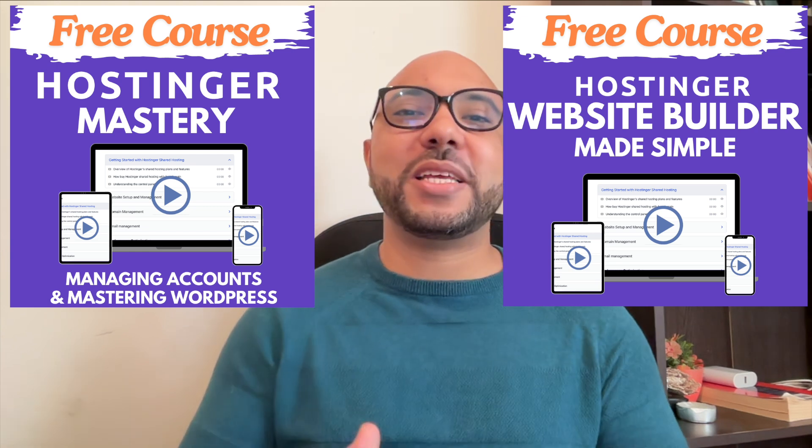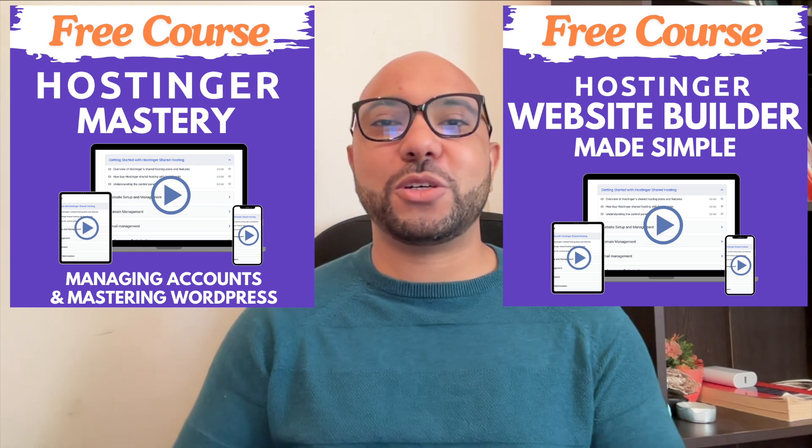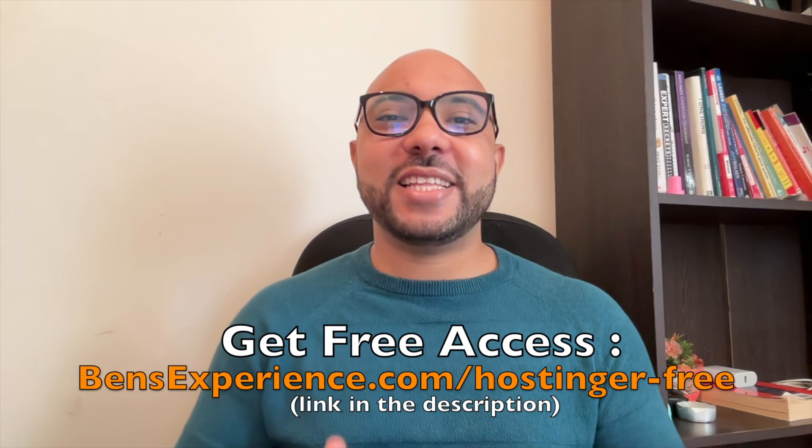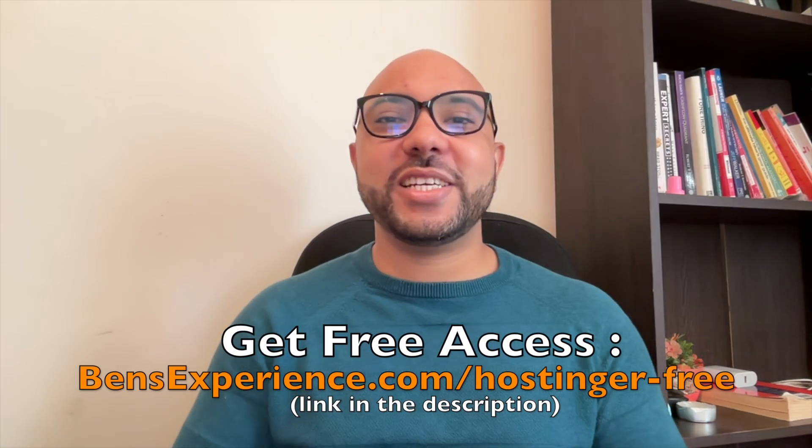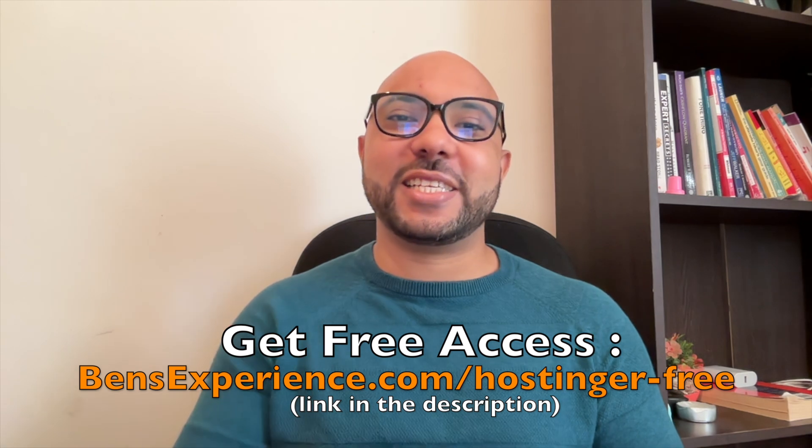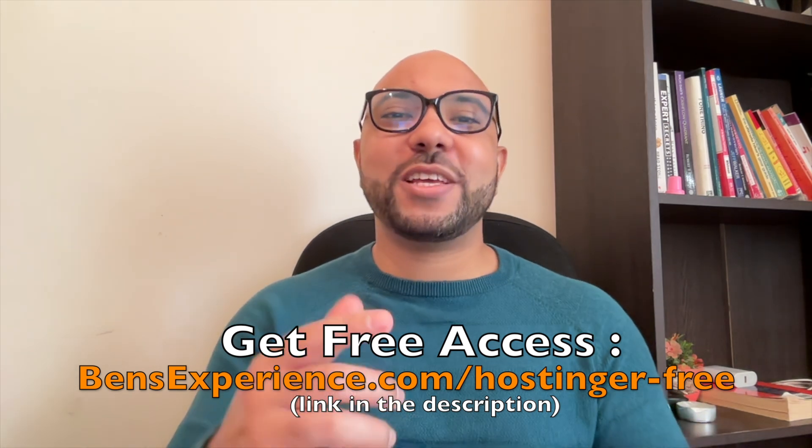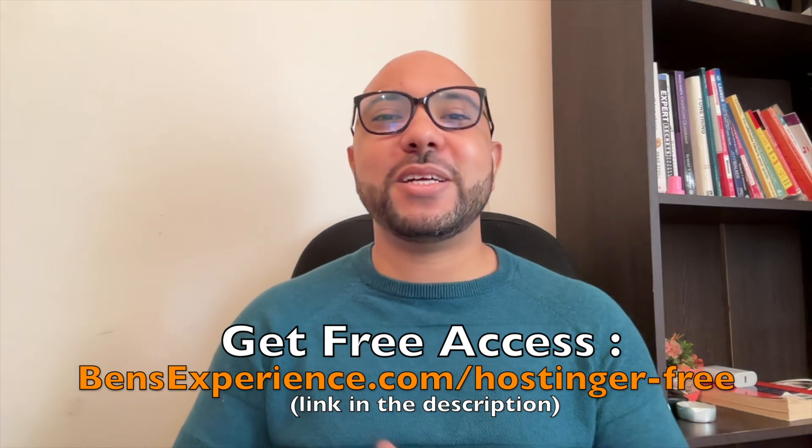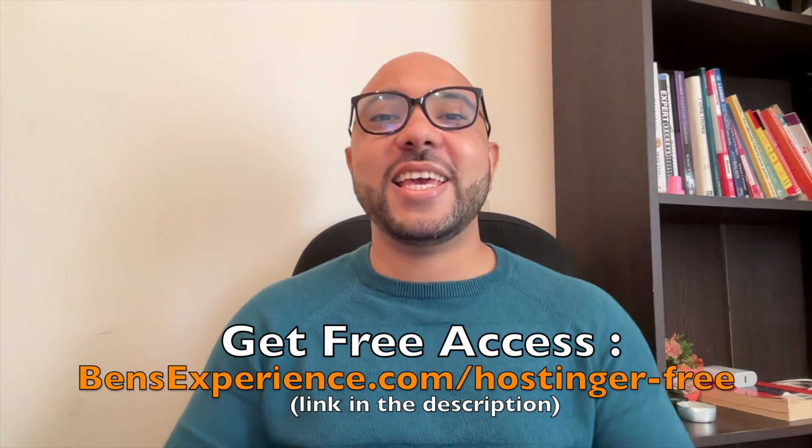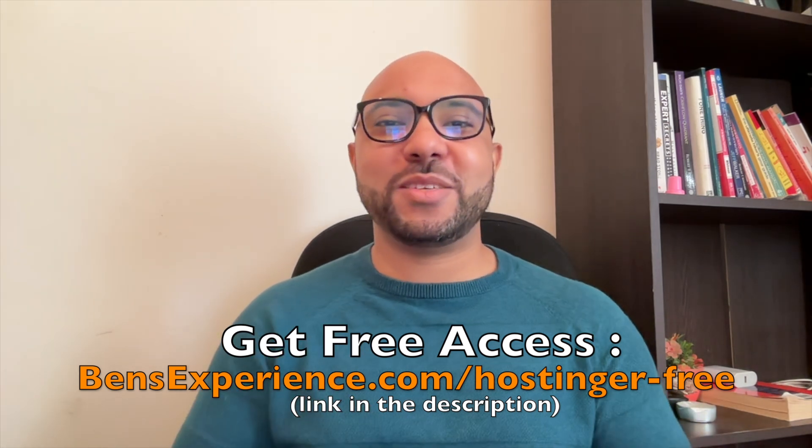to make basic websites or online shops. You can get them both for free just by clicking the link in the description. If you like this video, give it a thumbs up and subscribe. If you have any questions, leave a comment below.